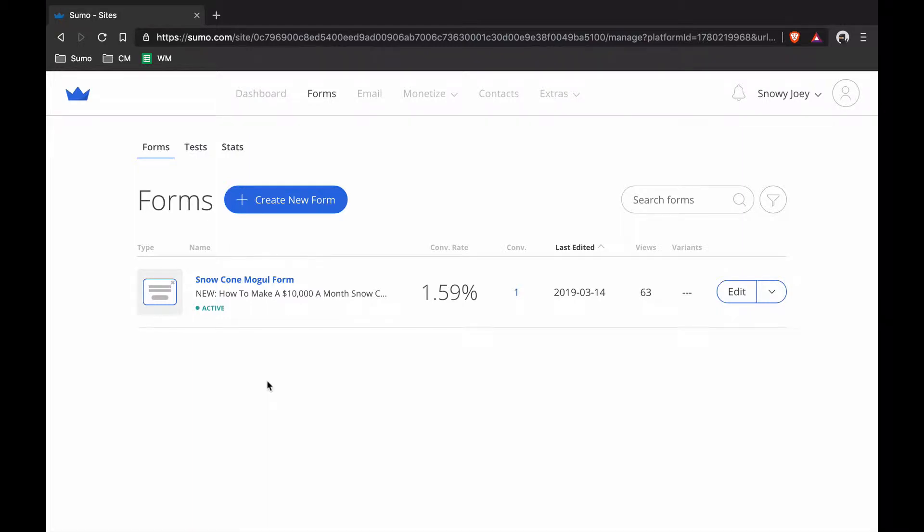What's up? It's Chris here from sumo.com. In this video, I'm going to show you how to create an email collection form using Sumo.